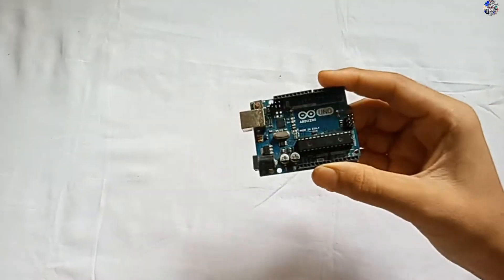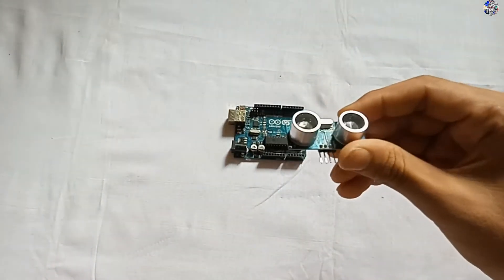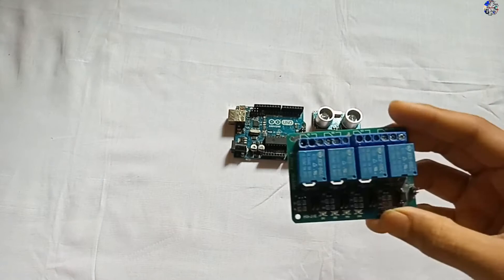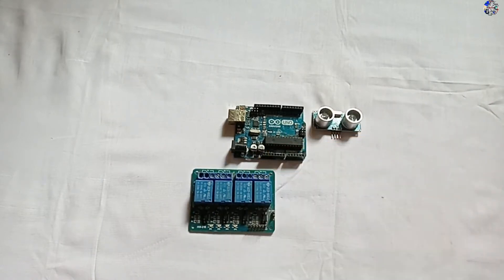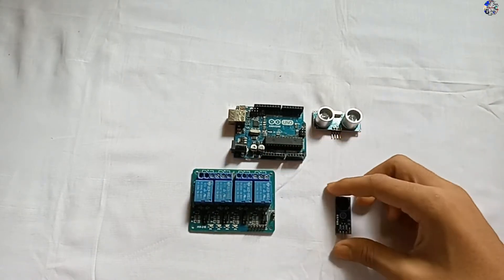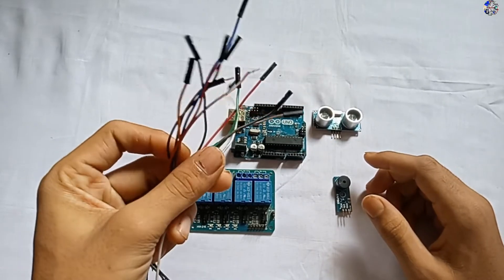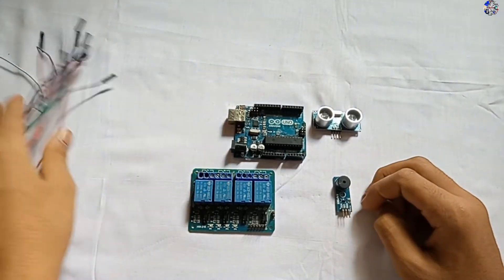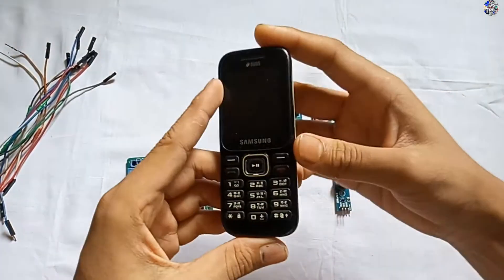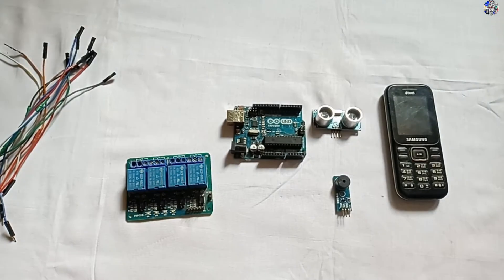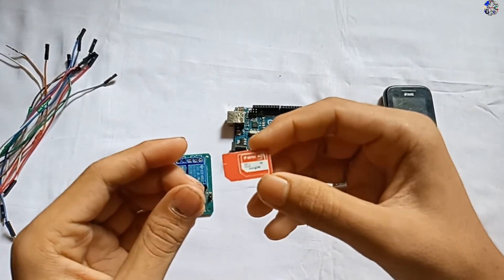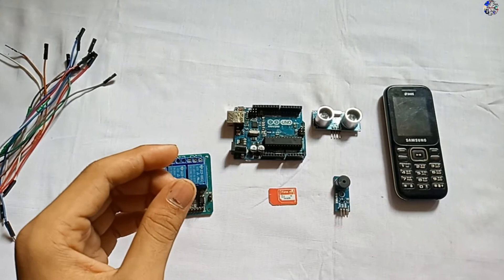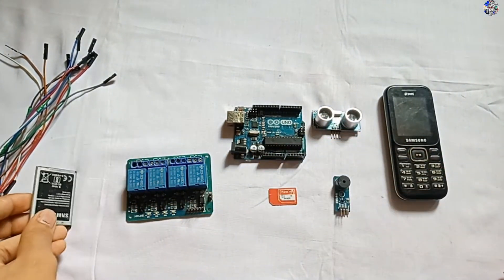Hey guys, for this video I'm using Arduino Uno, ultrasonic sensor, a relay module, a buzzer module, and some jumper wires, a mobile phone, a SIM card, and a cell phone battery.